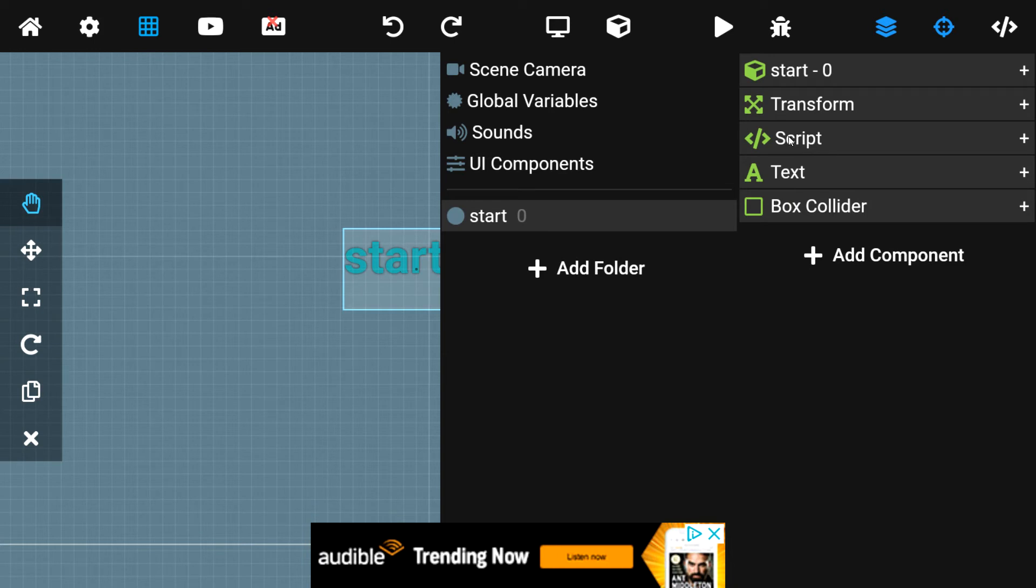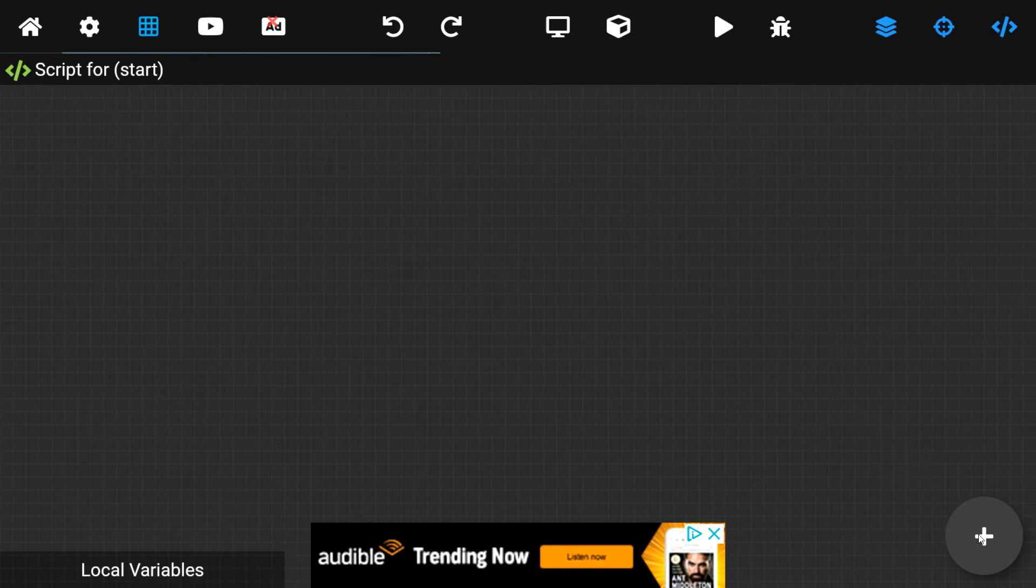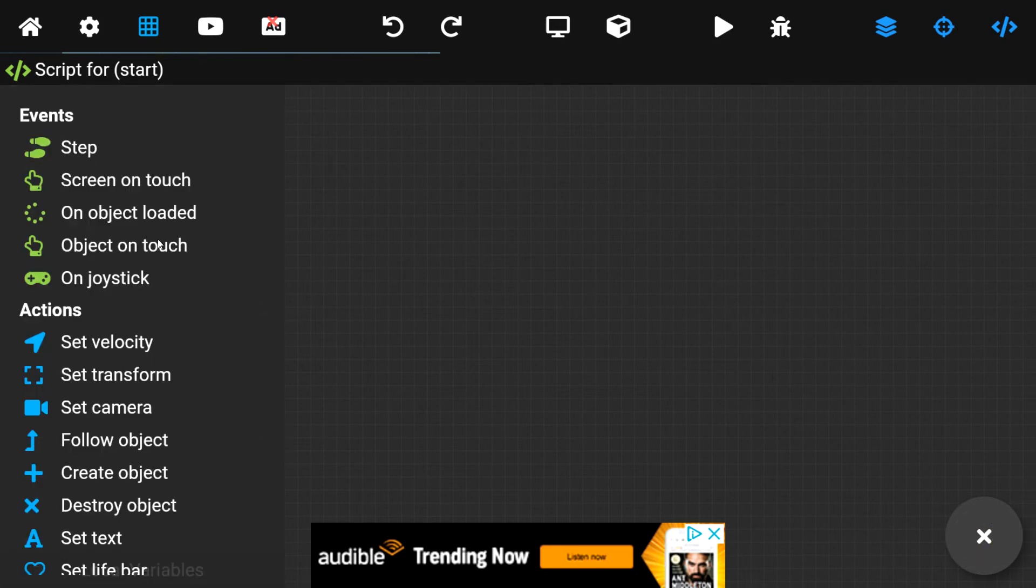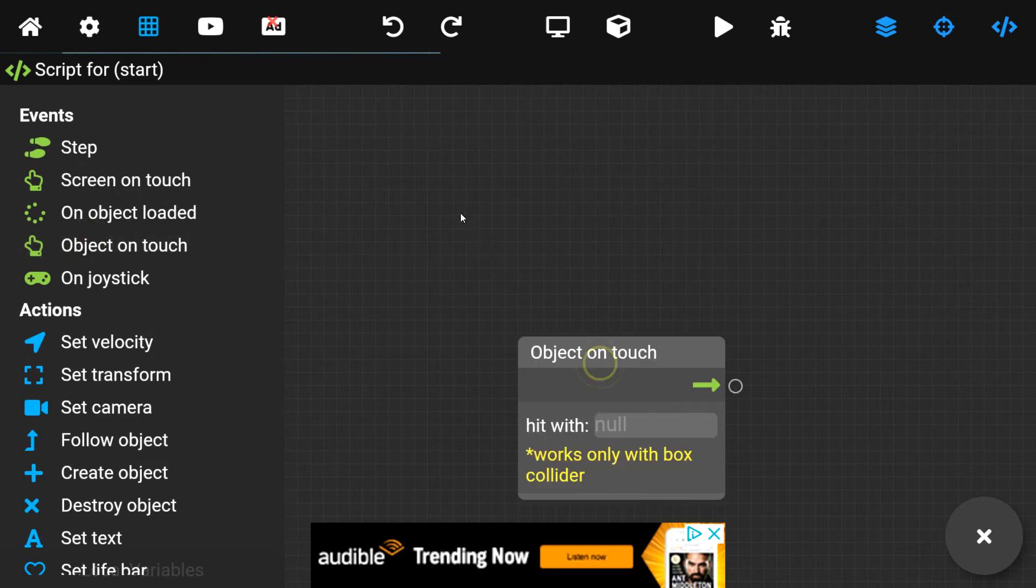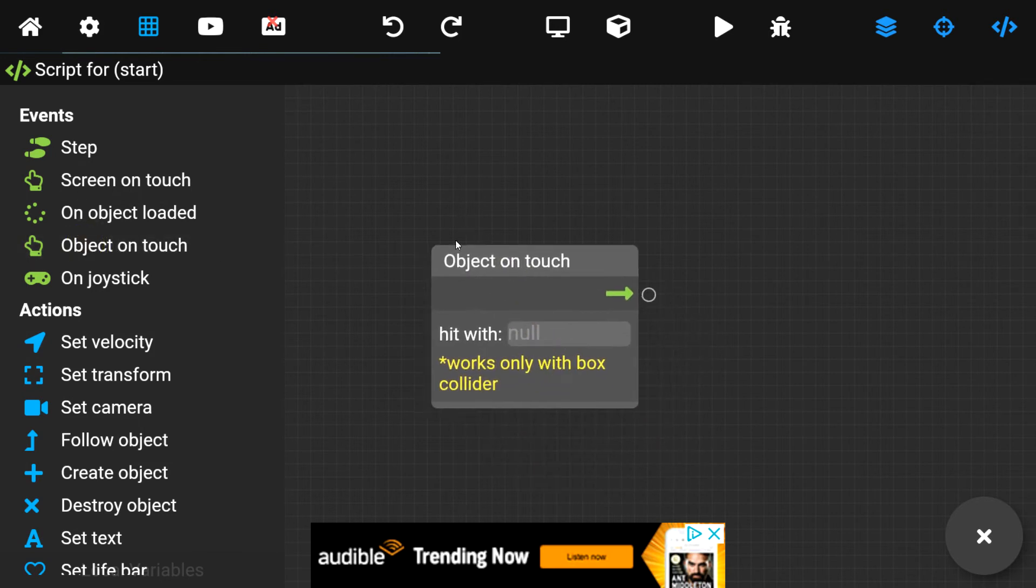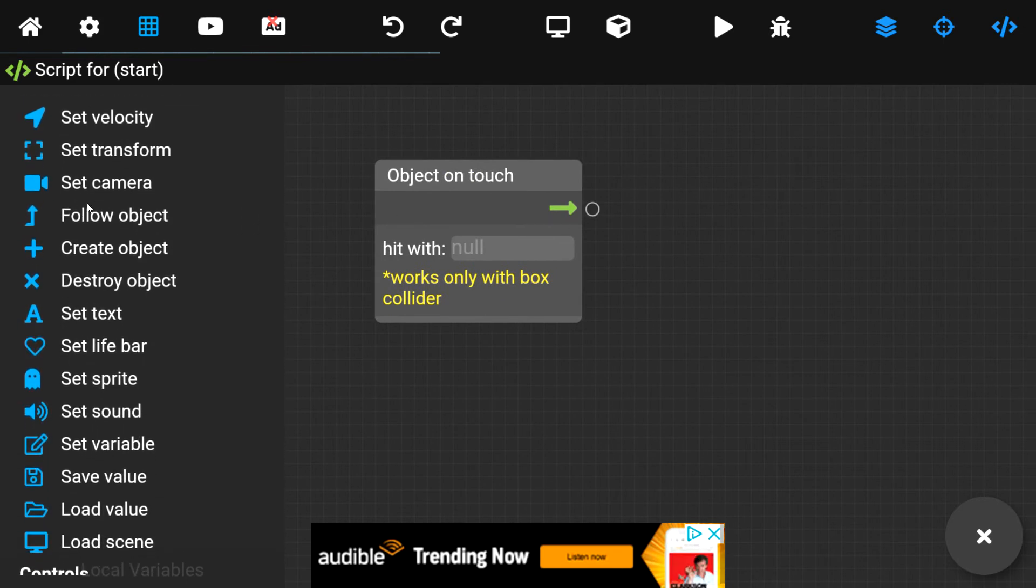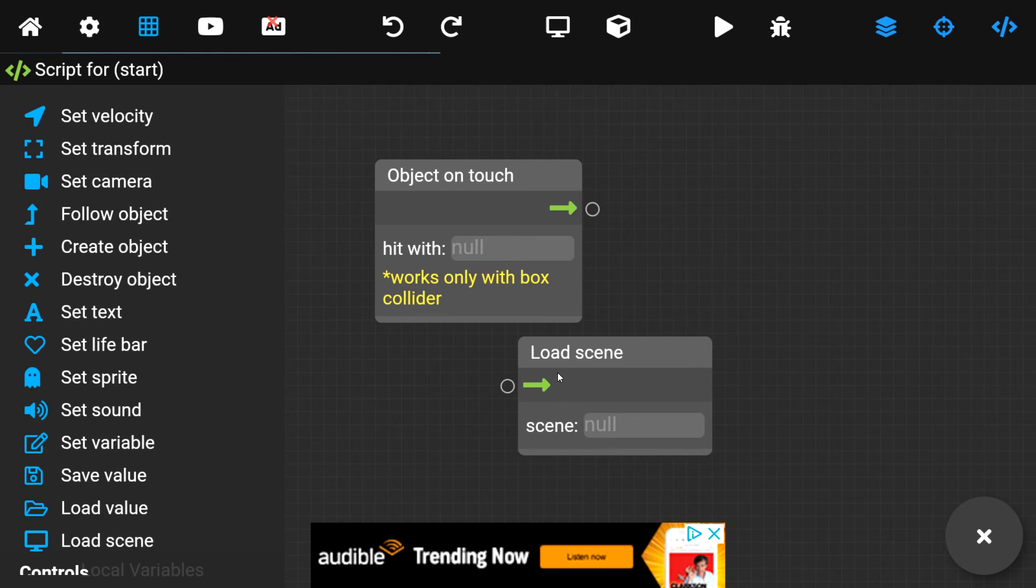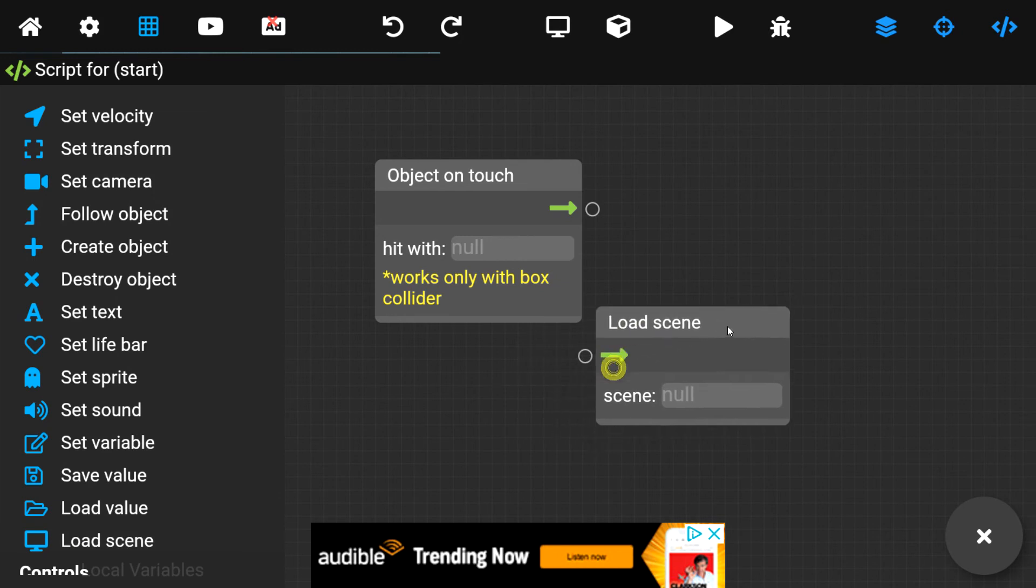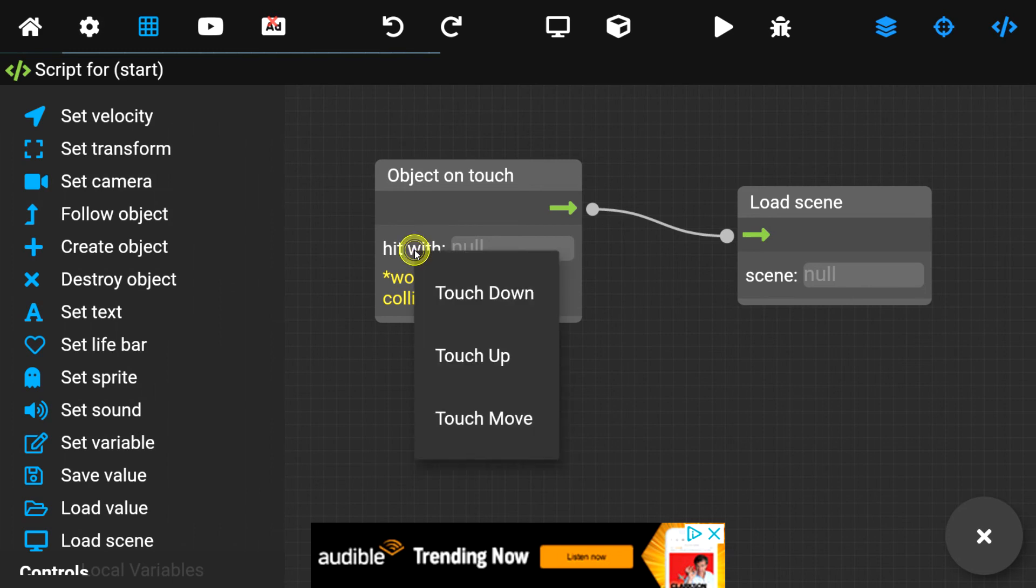We can click on Scripts here or here. With the Scripts and Workspace open, we can click on the Plus icon. We can go down on Screen on Touch. That would be for the entire screen. We need an Object on Touch. Make sure to read that one well when looking for the Object, not the Screen. With the Object on Touch, we need to find a Load Scene. The Load Scene found here. We can plug these two in together. It says here, works only with Box Collider, which is what we just did. We added a Box Collider. We can set on Touch up.